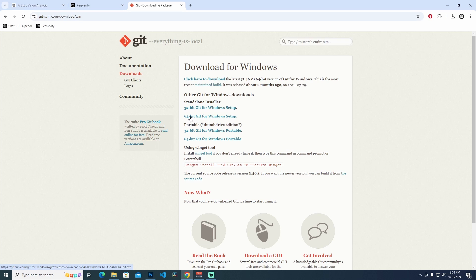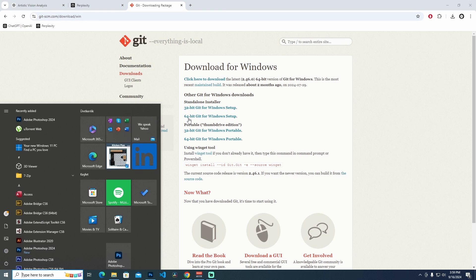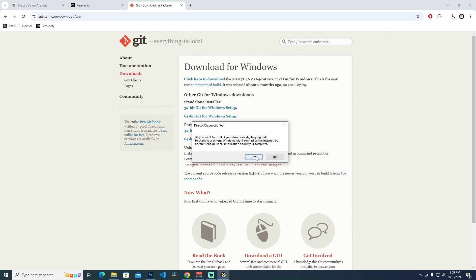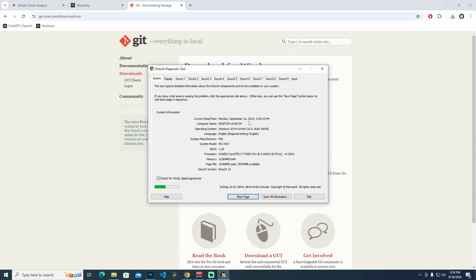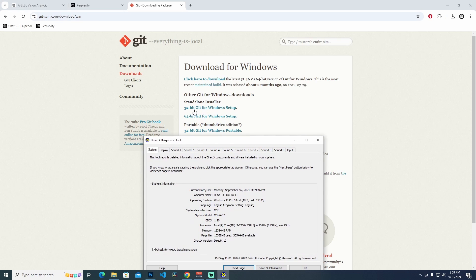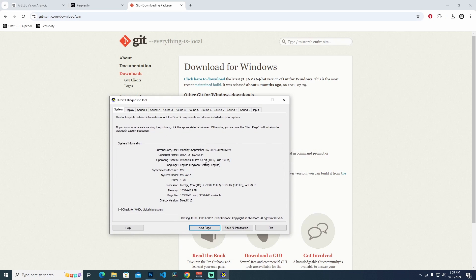If you don't know whether your computer is 32-bit or 64-bit, let's check. Just type in the Run dialog dxdiag and press enter. Click yes and you can see your computer's system information. As you can see the operating system is Windows 10 Pro 64-bit. If your computer shows 32-bit, then use the 32-bit git for Windows setup.